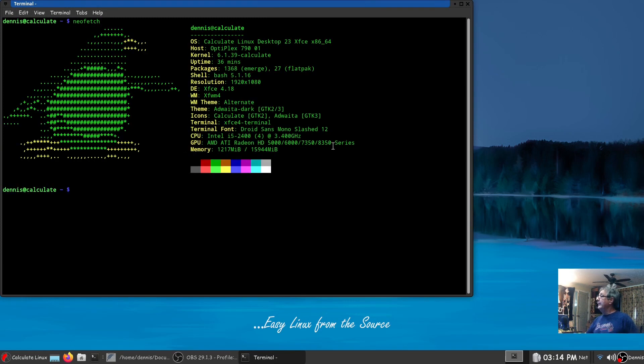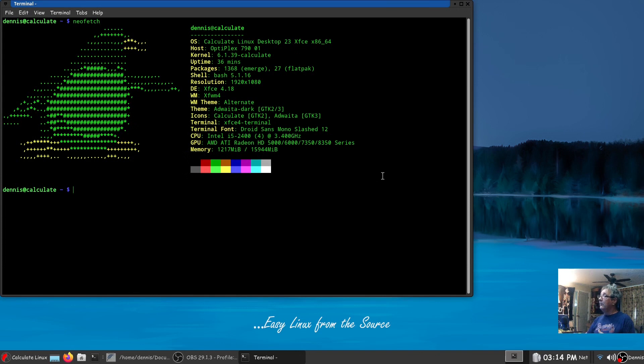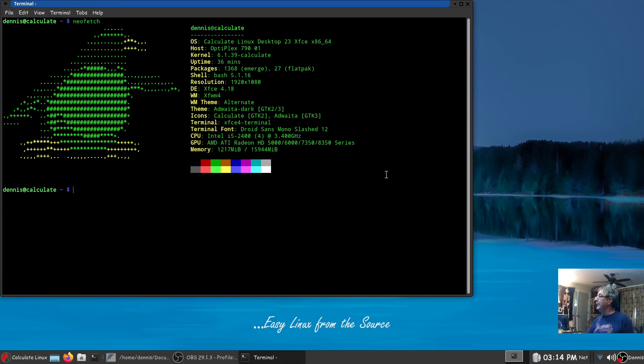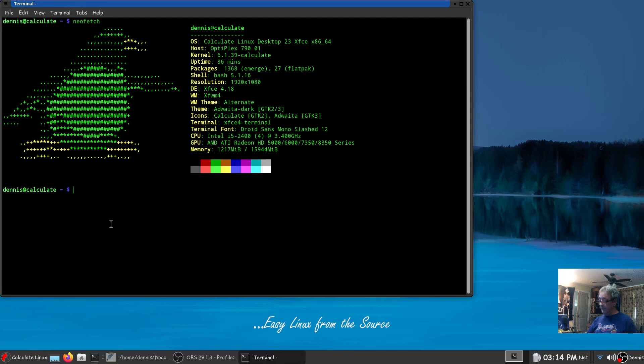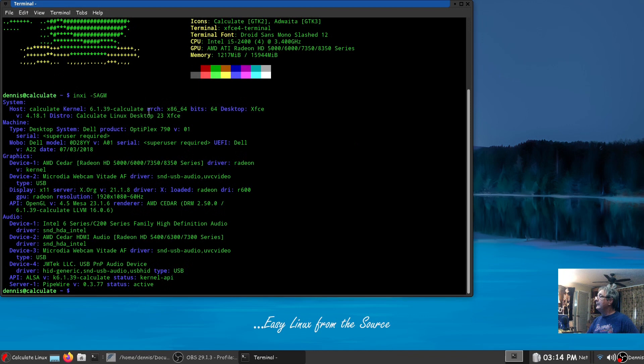I also might add that a lot of the packages that were masked in Gentoo were not masked here such as Featherpad and PCManFM. Calculate Linux XFCE desktop.